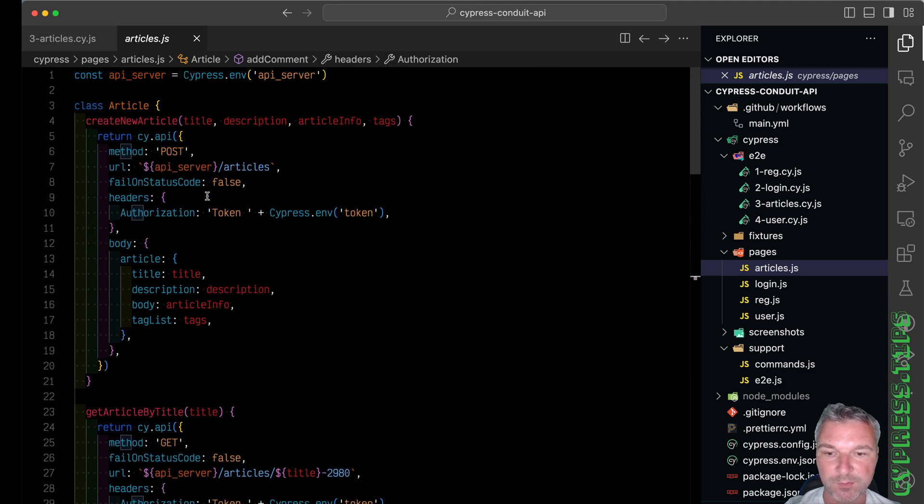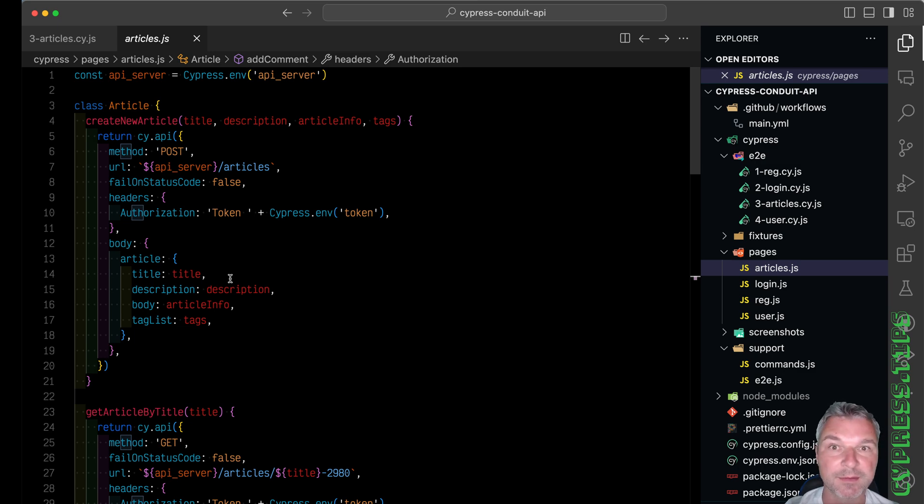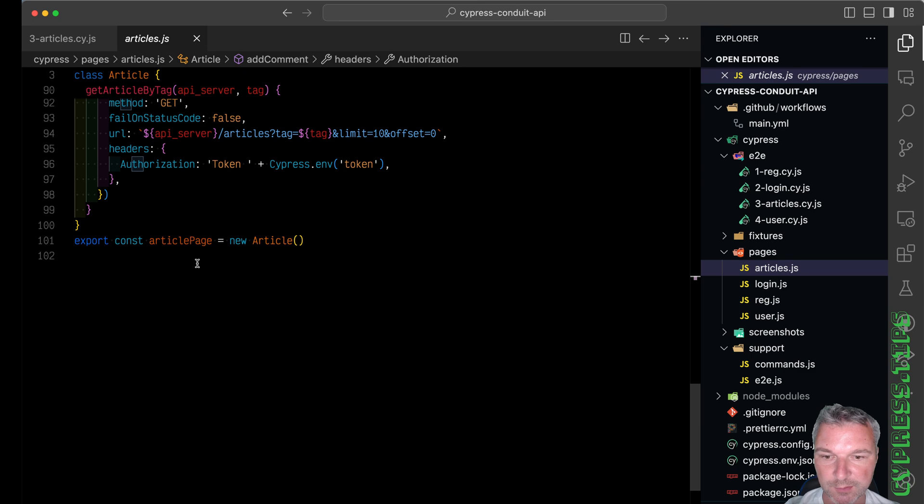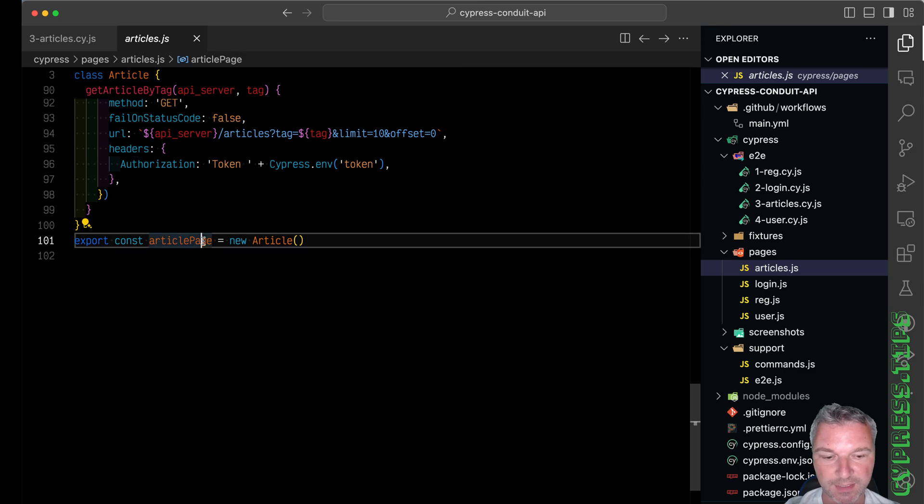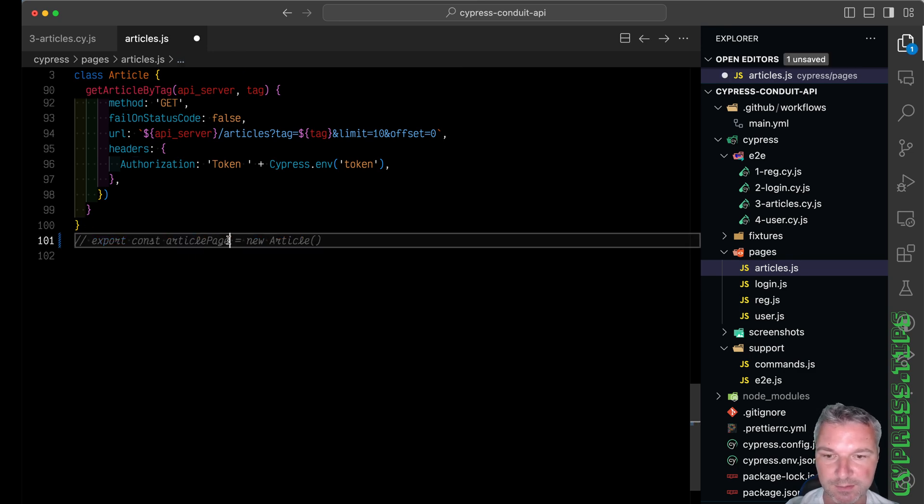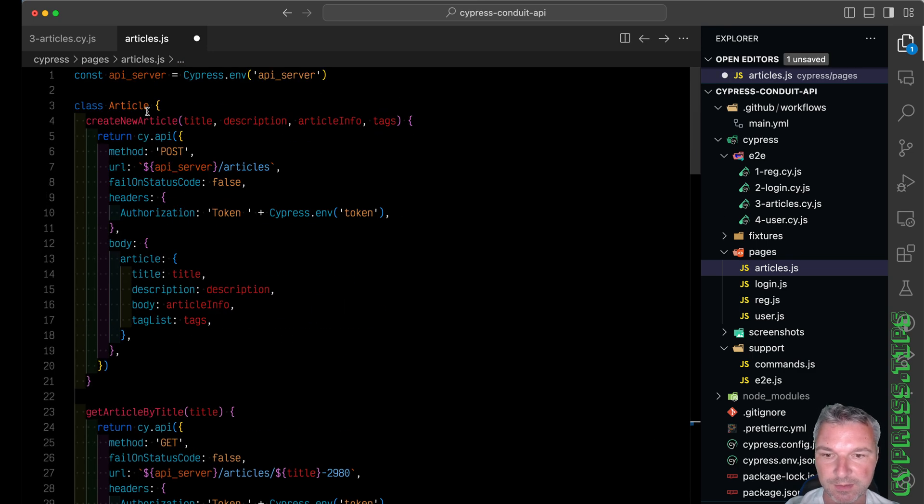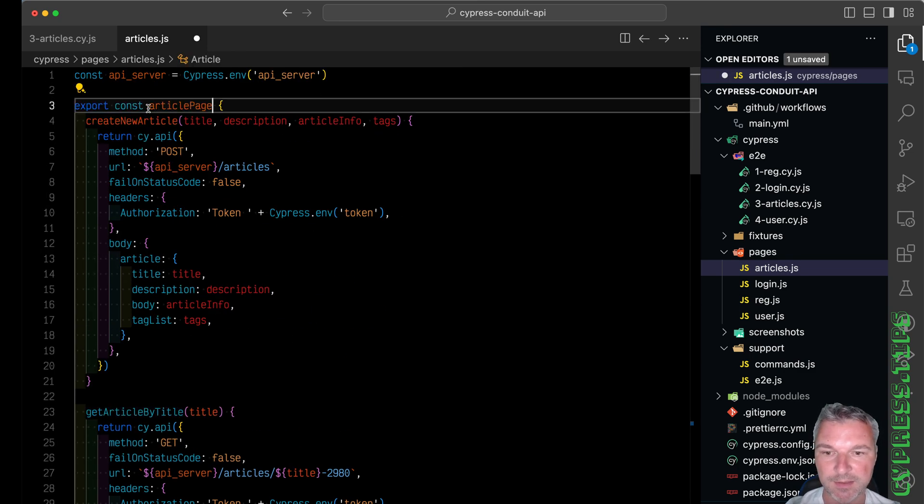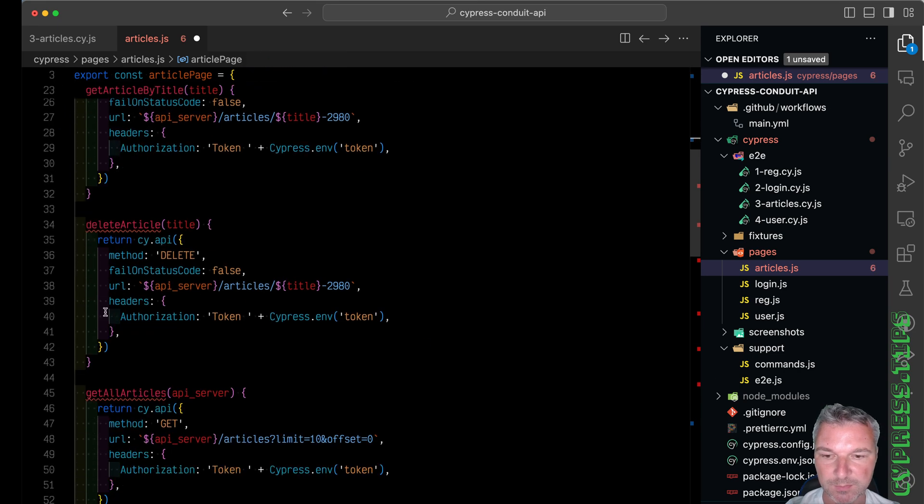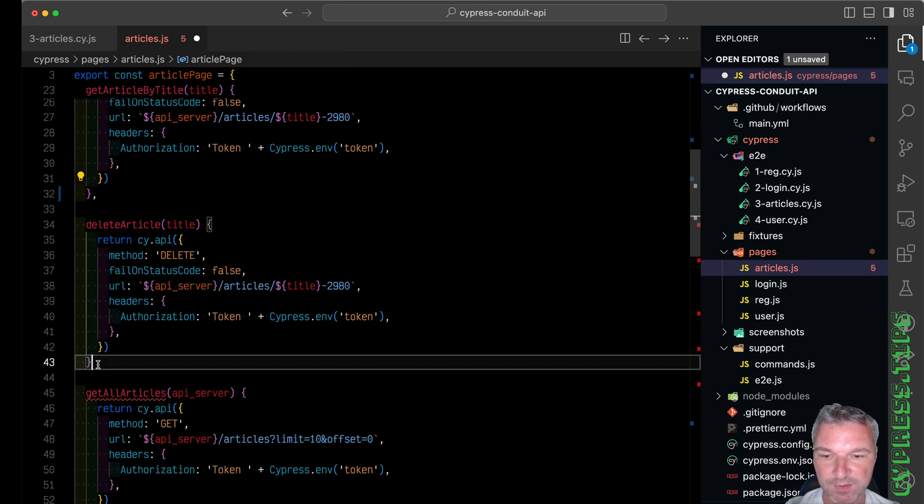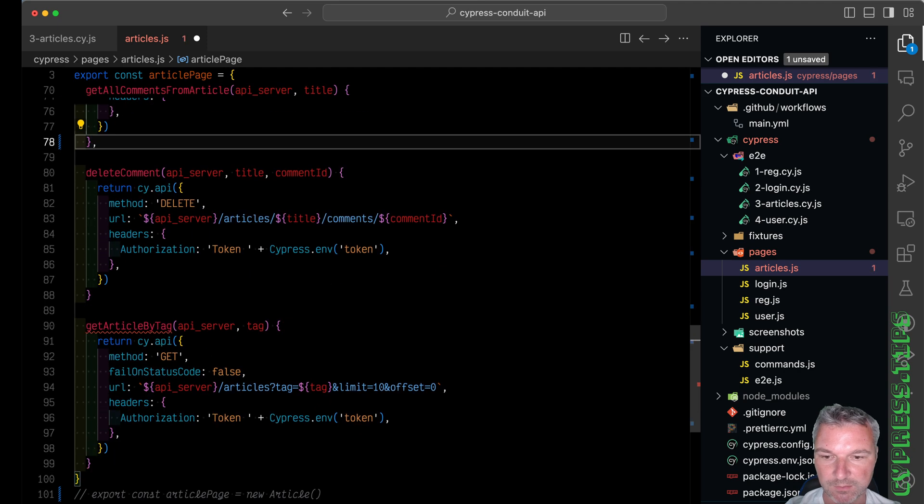In a sense we're using all these methods as static functions. So what I'll do here is instead of exporting an instance of a class, I'll just export an object. We just need to add commas between the methods of this object.